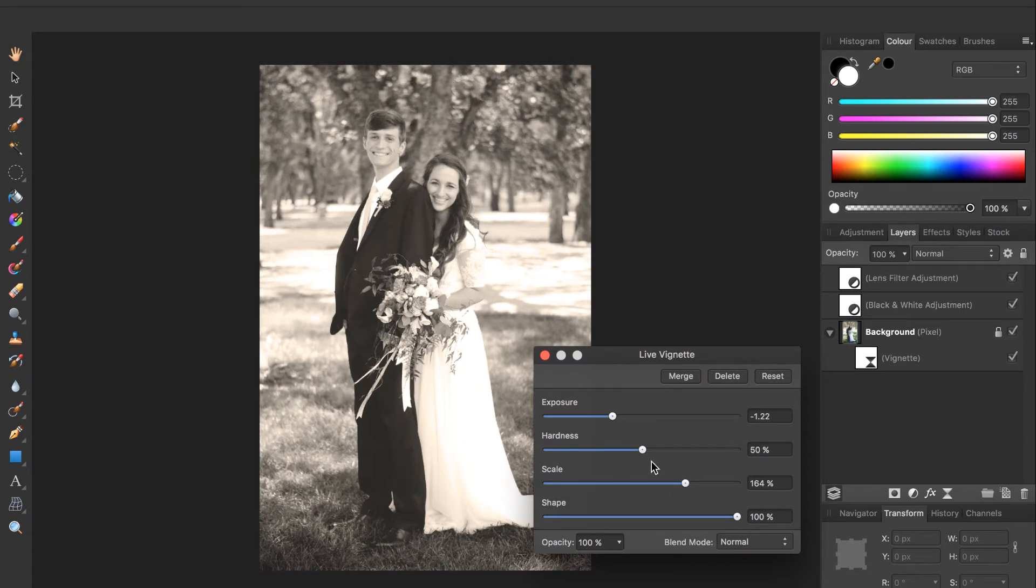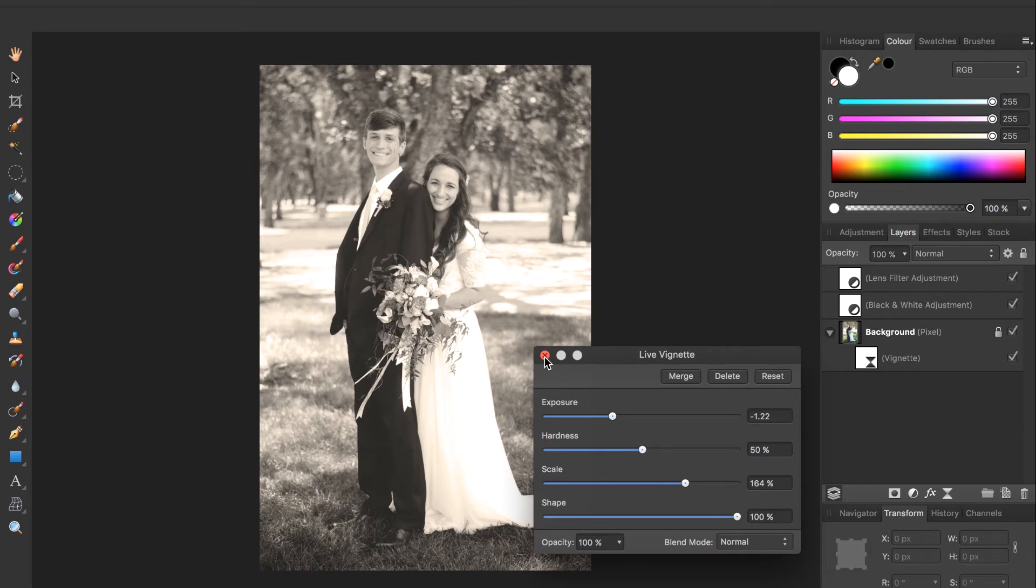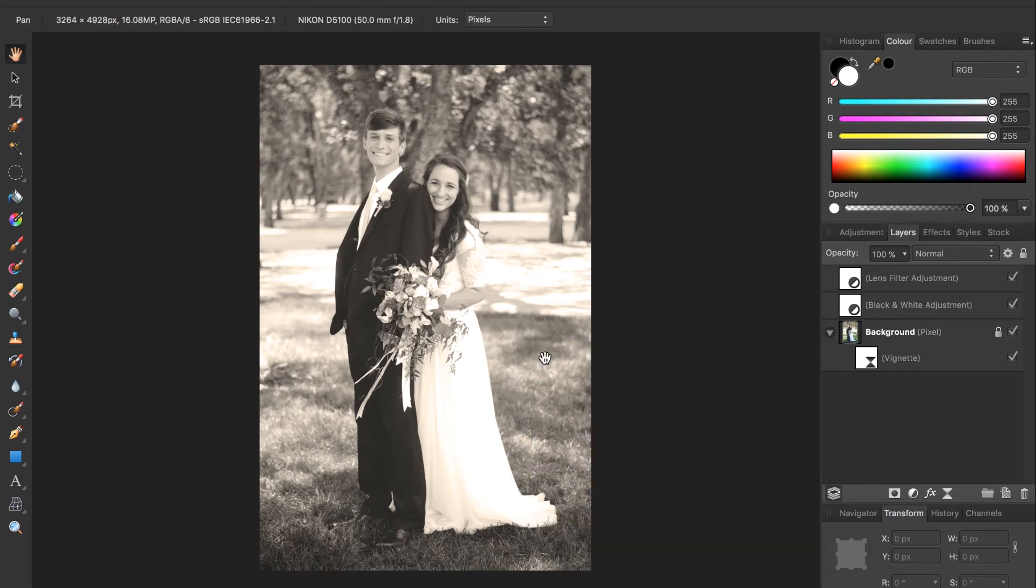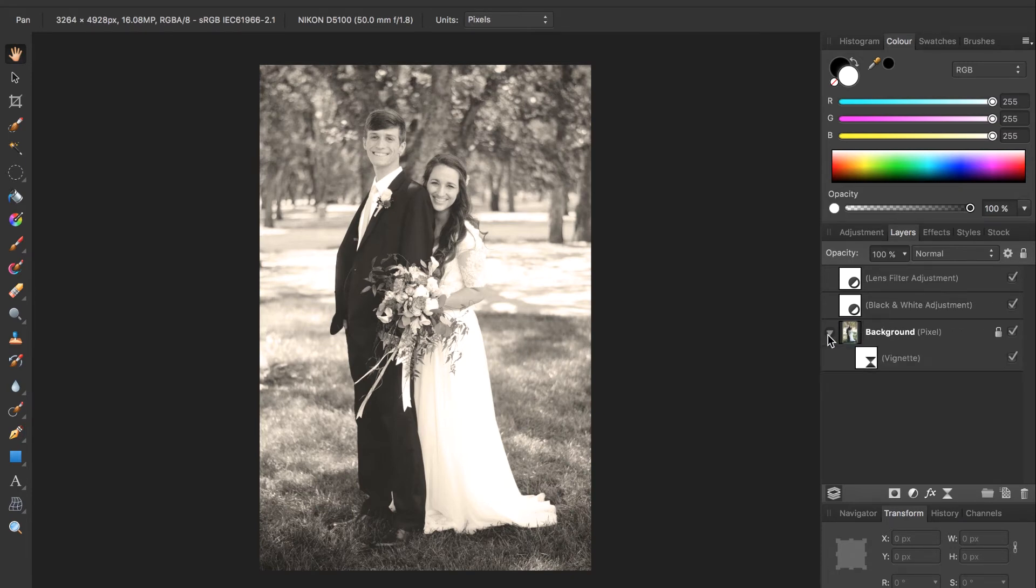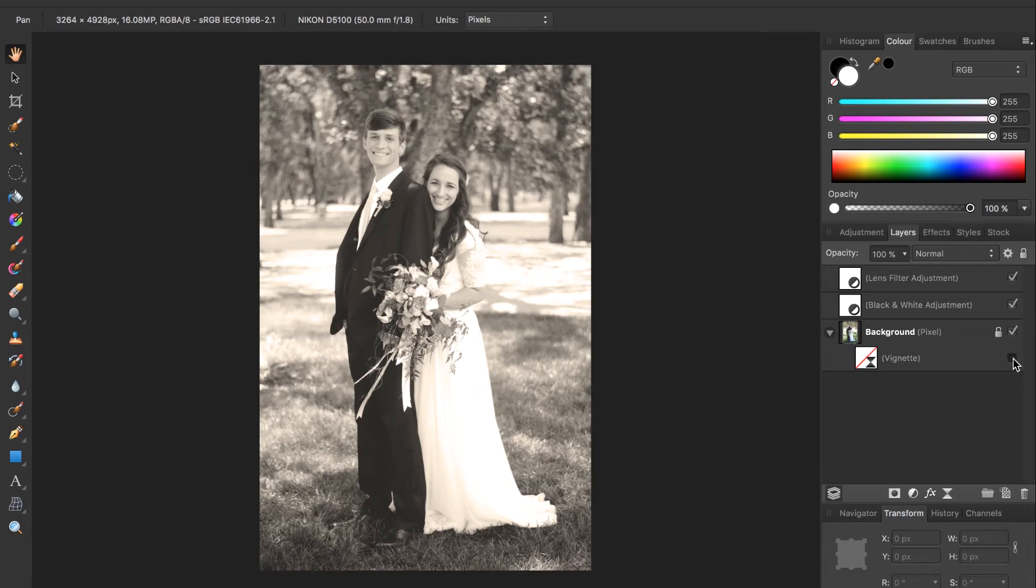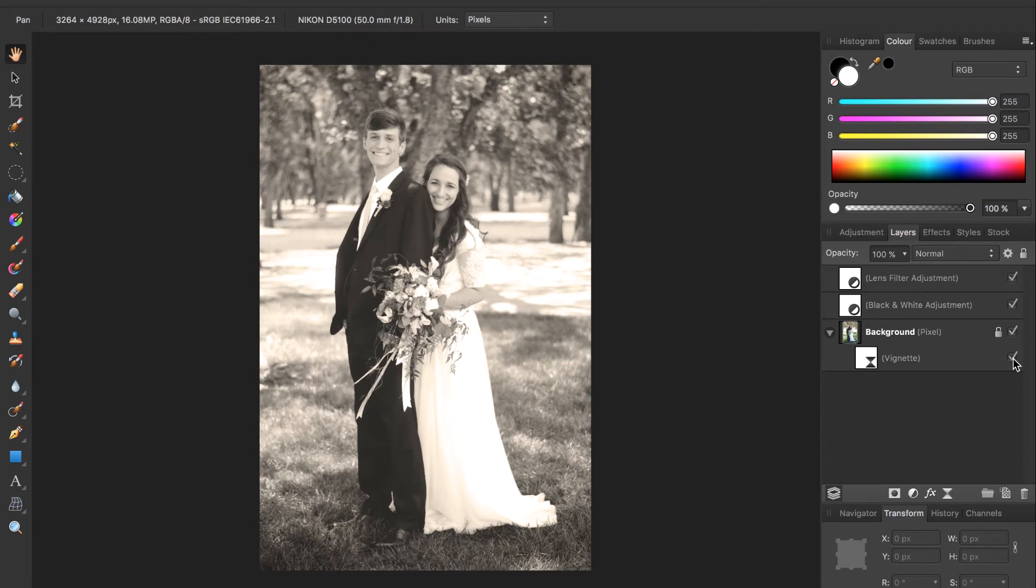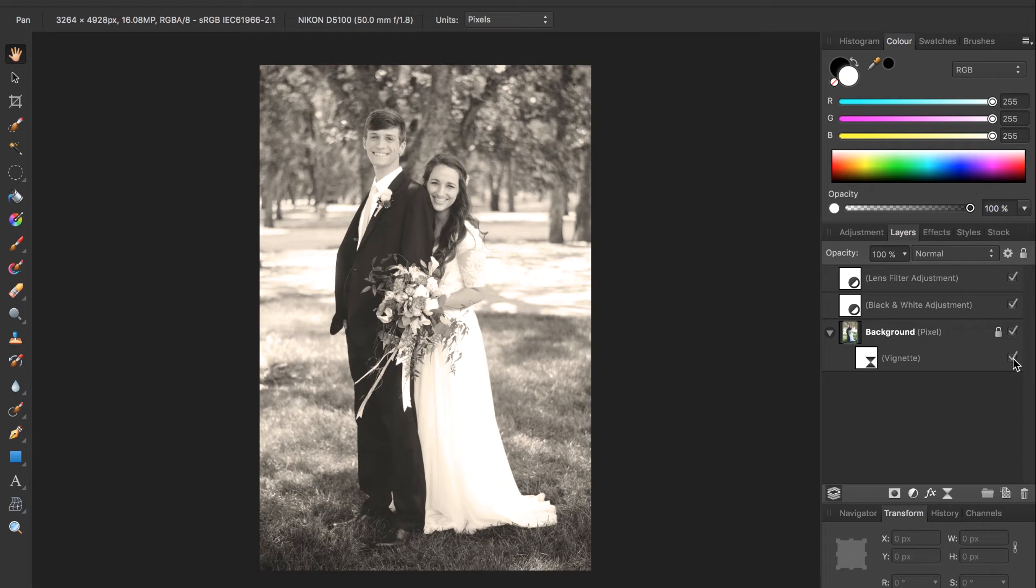So when you've adjusted these sliders the way you want you can exit out of this. And now underneath our background with this triangle you can see the vignette filter applied. So you can check it on and off to see ours is a pretty subtle one in this photo but you can make a more harsh and contrasted one if you so desire.